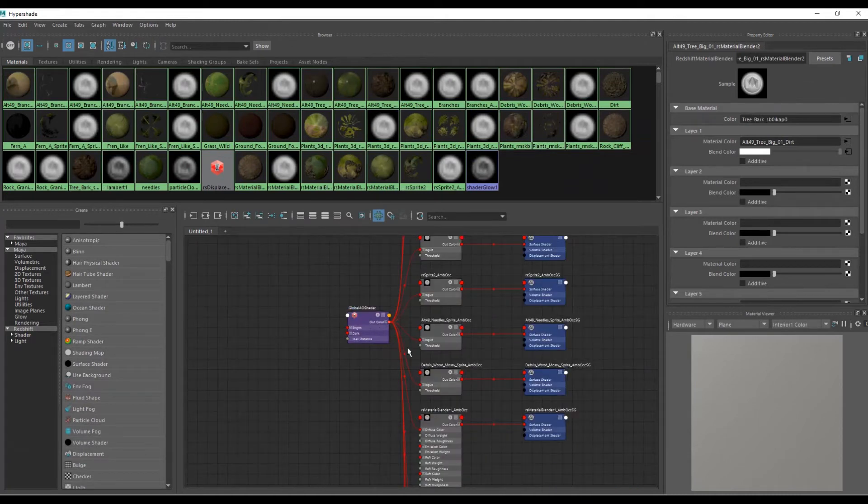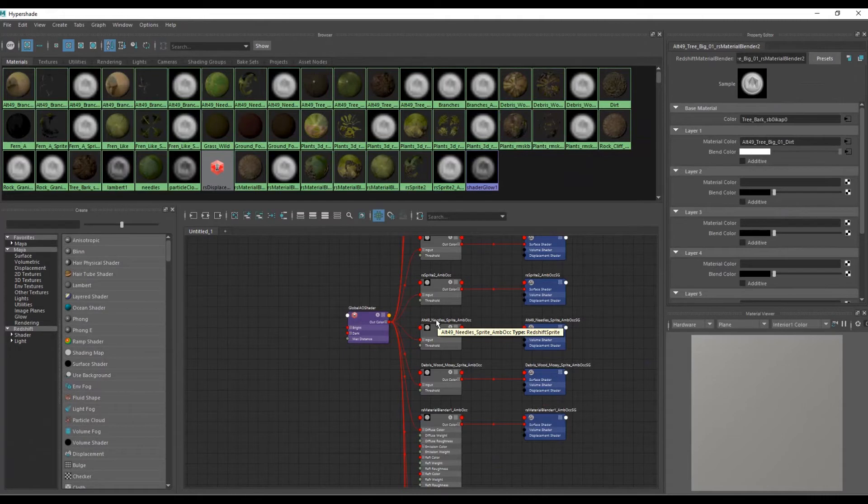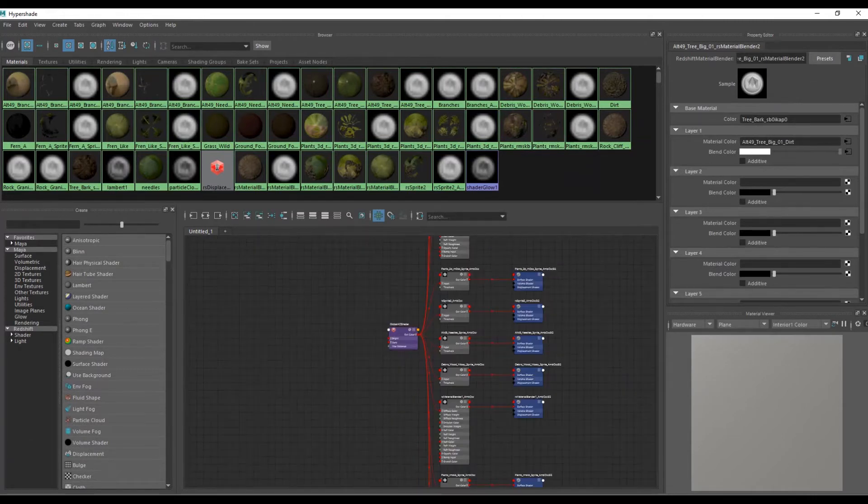And as you can see here the script created everything and although it doesn't show right here, displacement is connected.